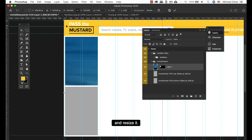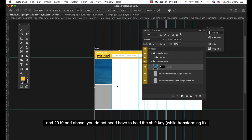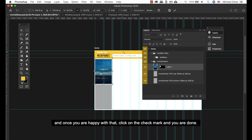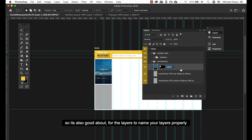2019 and above, you do not have to hold the Shift key. Now once you're happy with that, click on the check mark and you're done.